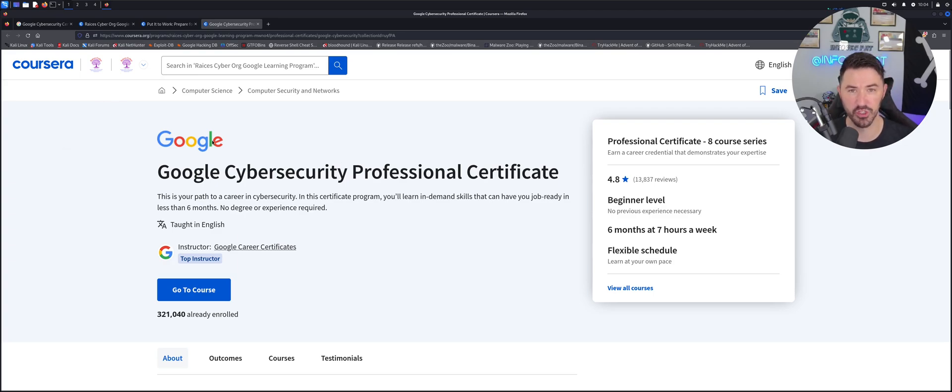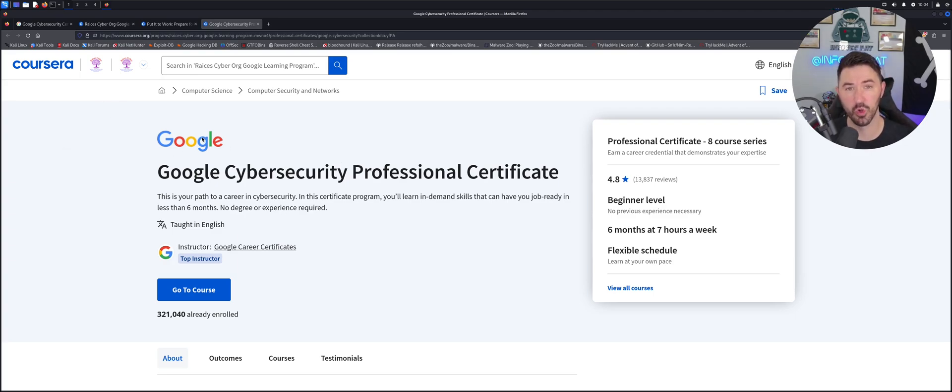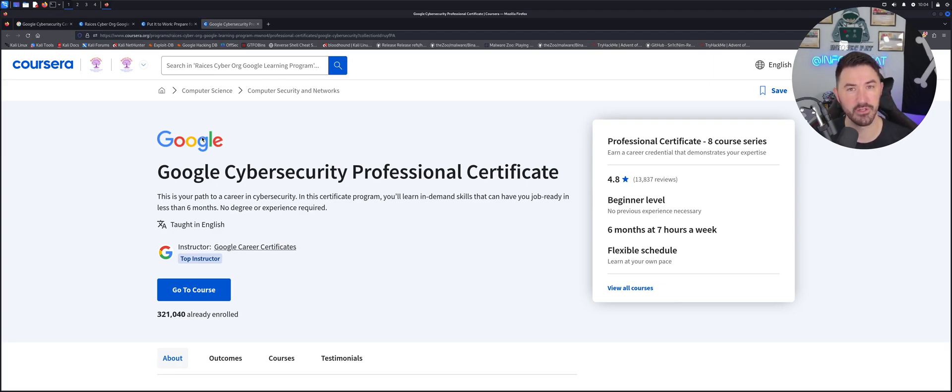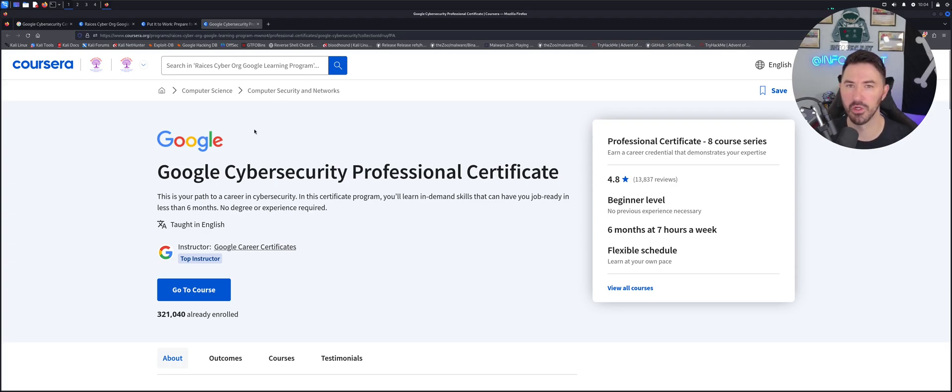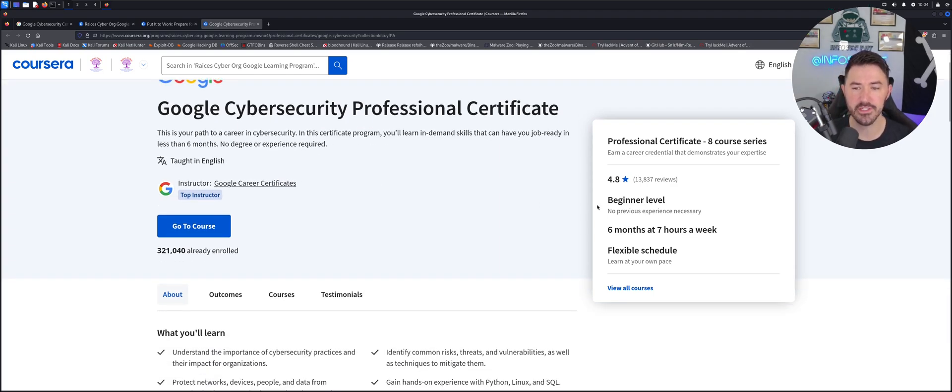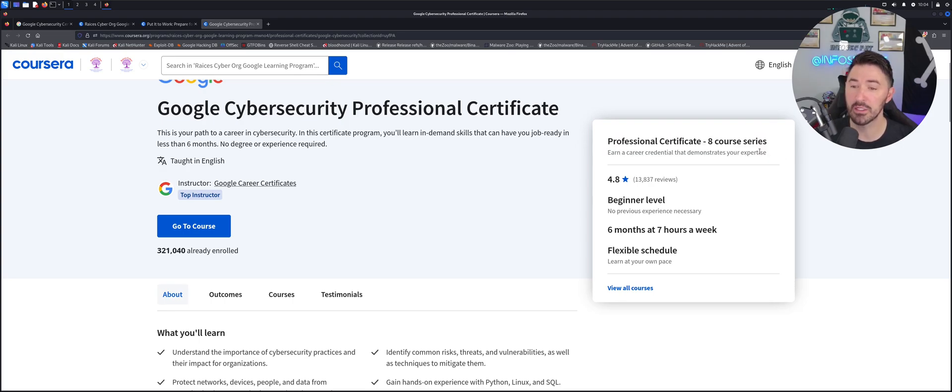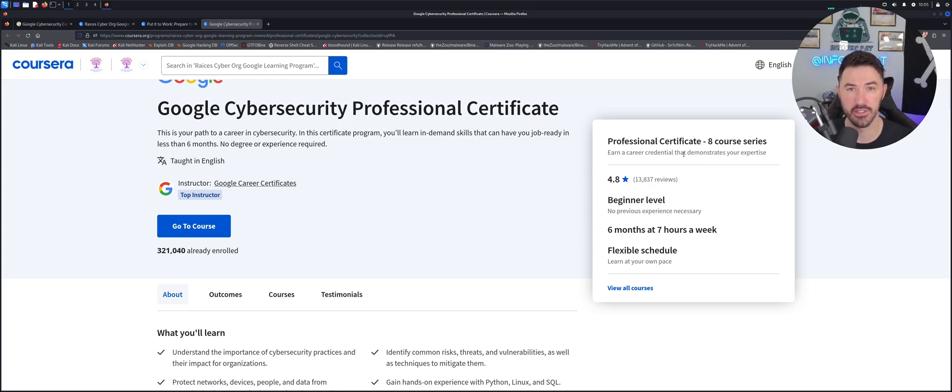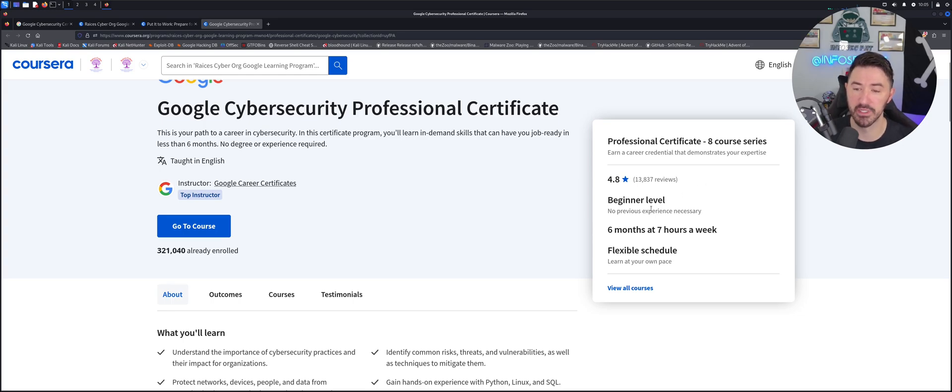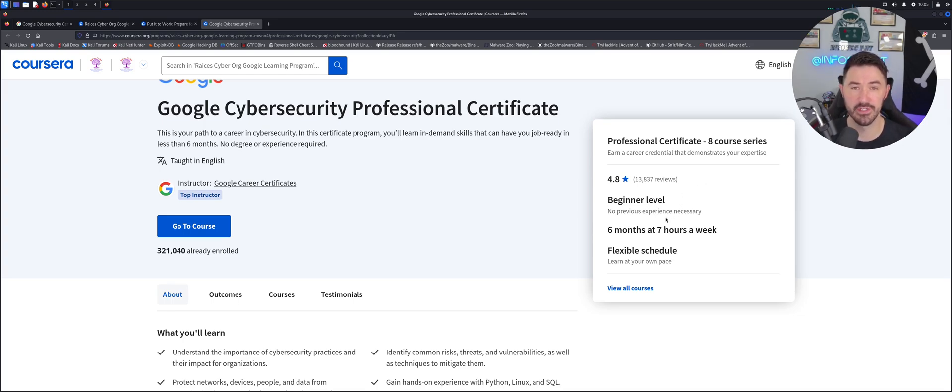So I do have the certification and each individual course that you take, you also get a certification for your resume, for LinkedIn, for whatever you want to put it on your wall, however you want to do it. So I want to start from the right-hand side here. There's eight courses to earn the big cybersecurity certification. So it's beginner friendly. Beginner level, no previous experience necessary. You don't need any experience at all.